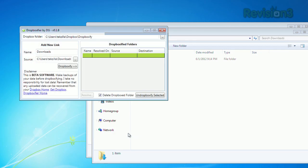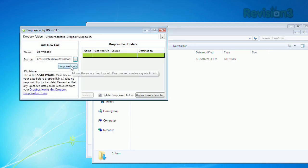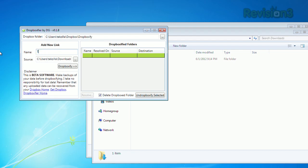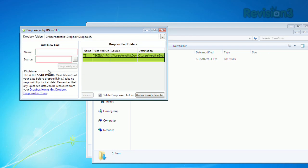Just select your Dropbox folder, choose the folder that you want to sync, give it a name — which will also be the name that shows up in Dropbox — then Dropboxify. You'll see your file start syncing right away. And even though it's called Dropboxifier, you can also use it with other cloud services like Google Drive and SkyDrive.